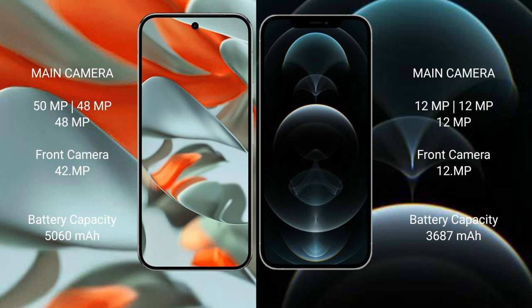Google Pixel 9 Pro XL has 5060 mAh battery with 37 watt fast charging support. iPhone 12 Pro Max has 3687 mAh battery with 20 watt fast charging support.